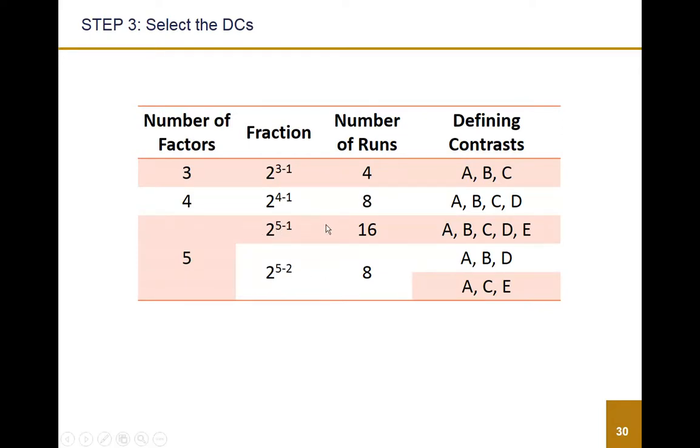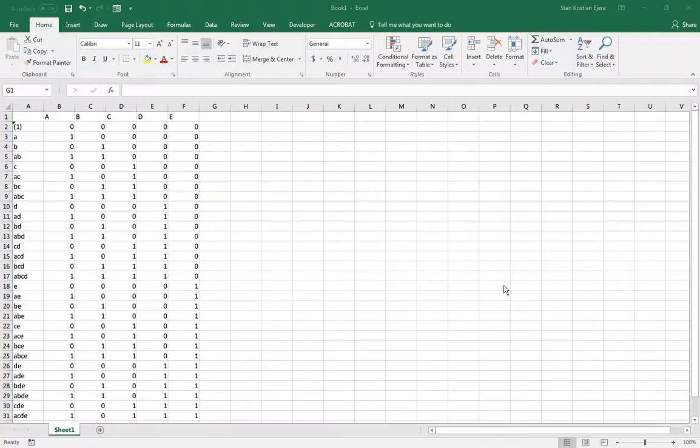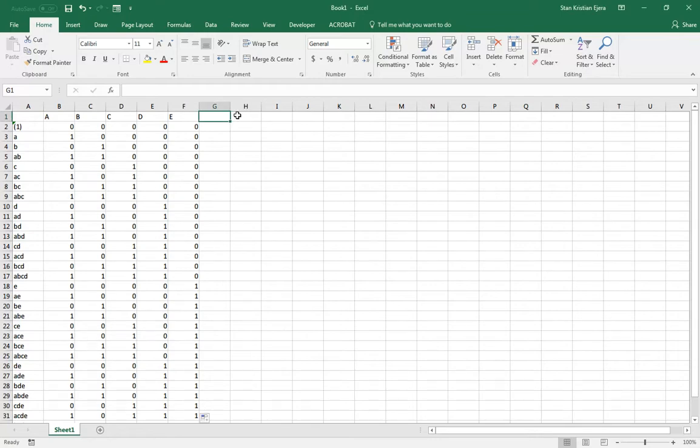Ah, there we go. So if you can see it here, 2 to the 5 minus 2 gives us a total number of runs of 8, which is exactly what we were trying to do, reducing 32 treatment combinations into 8 treatment combinations. And the defining contrast, we have two defining contrasts, so we have ABD and ACE. So we'll use both of these to produce our L1 and L2, so I'll just copy that ABD and ABD.